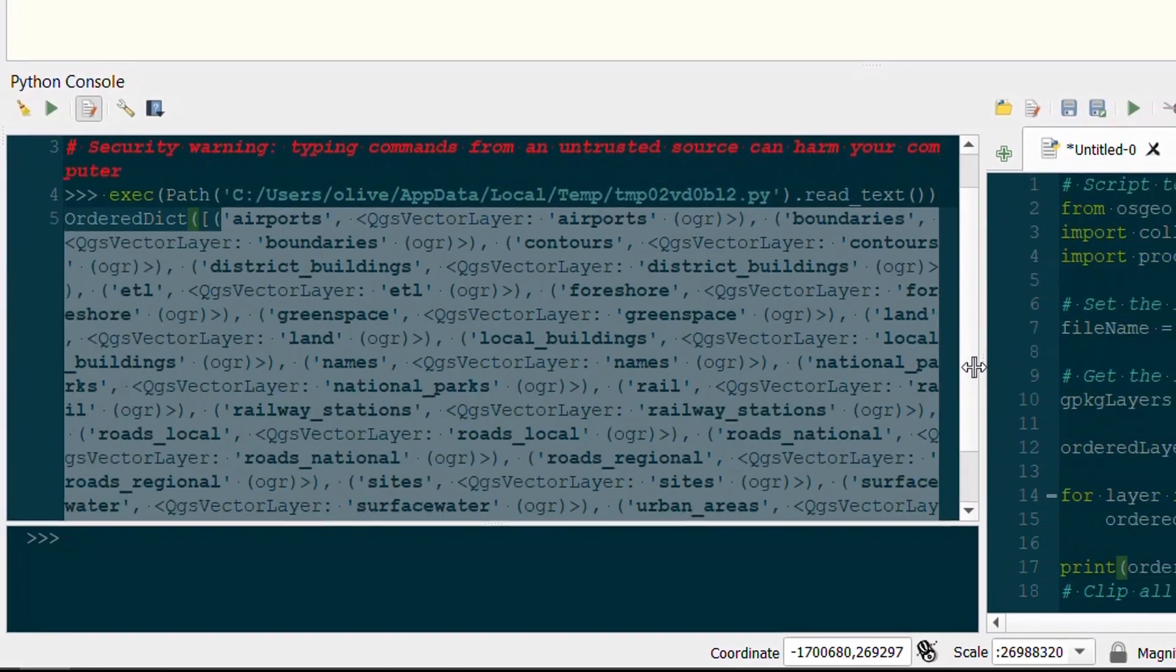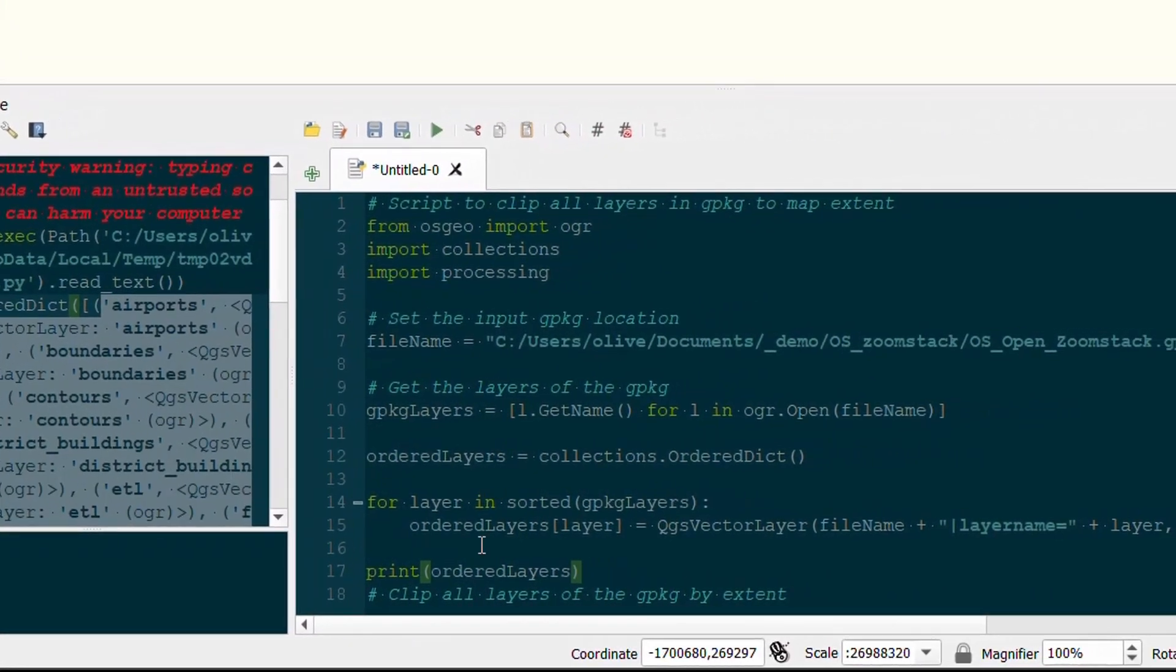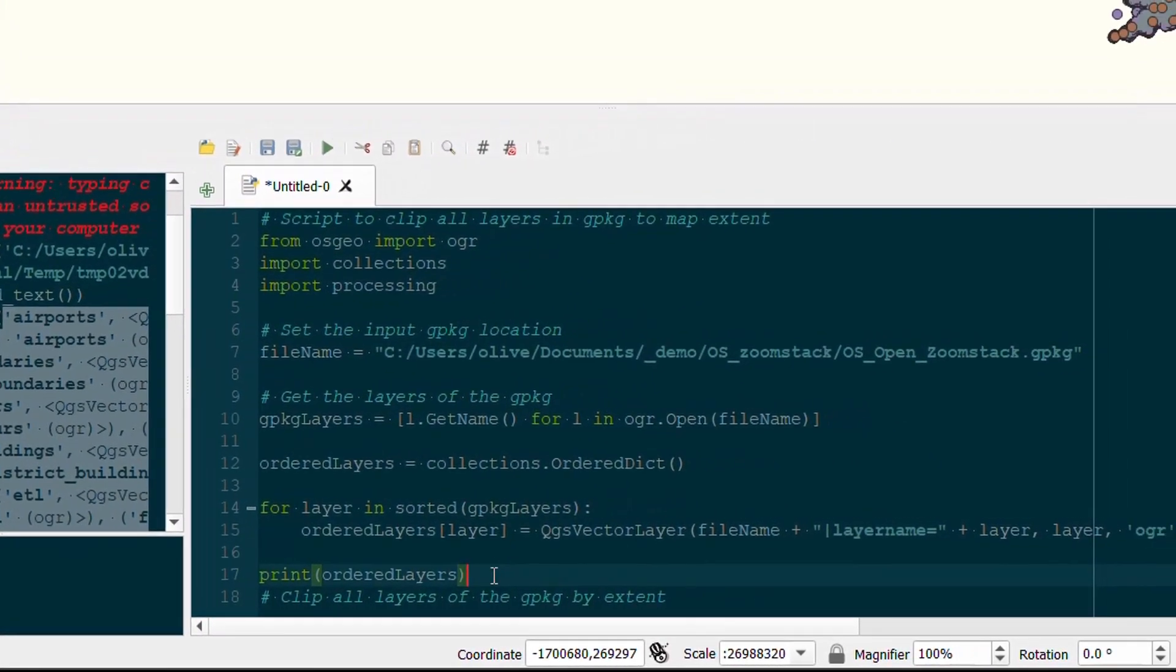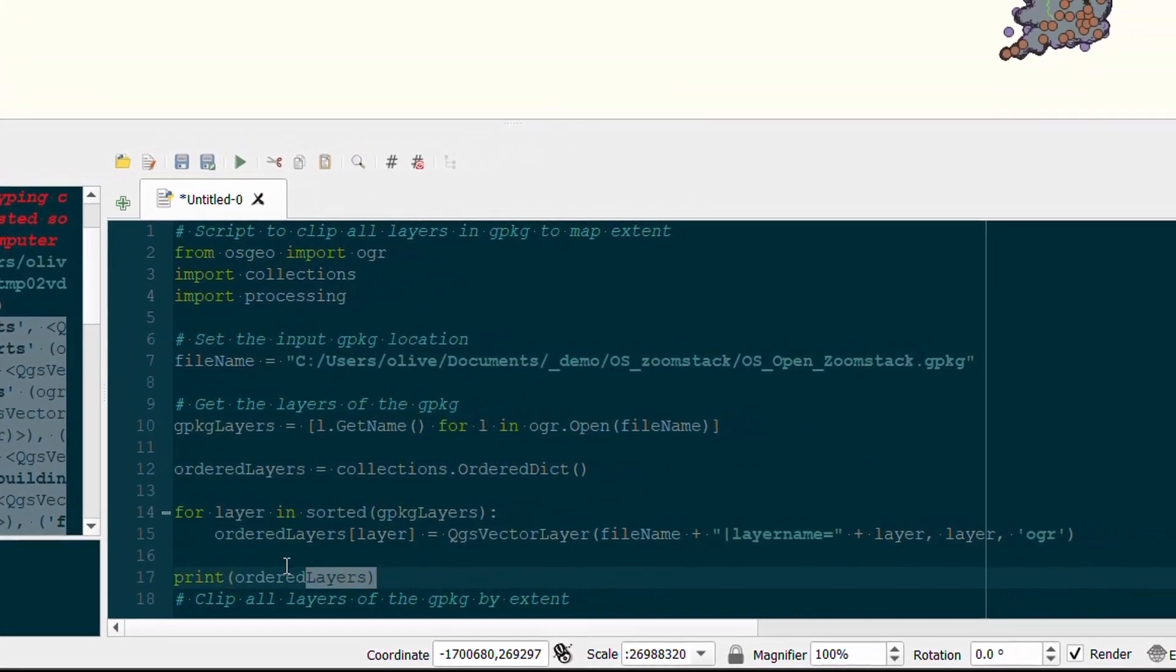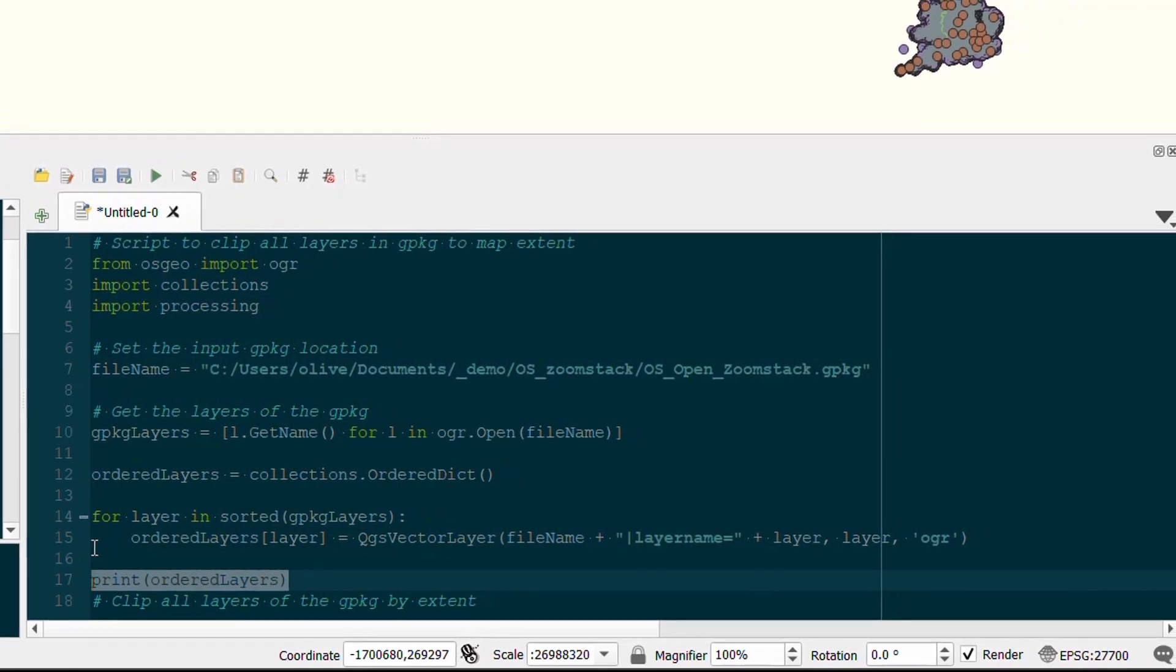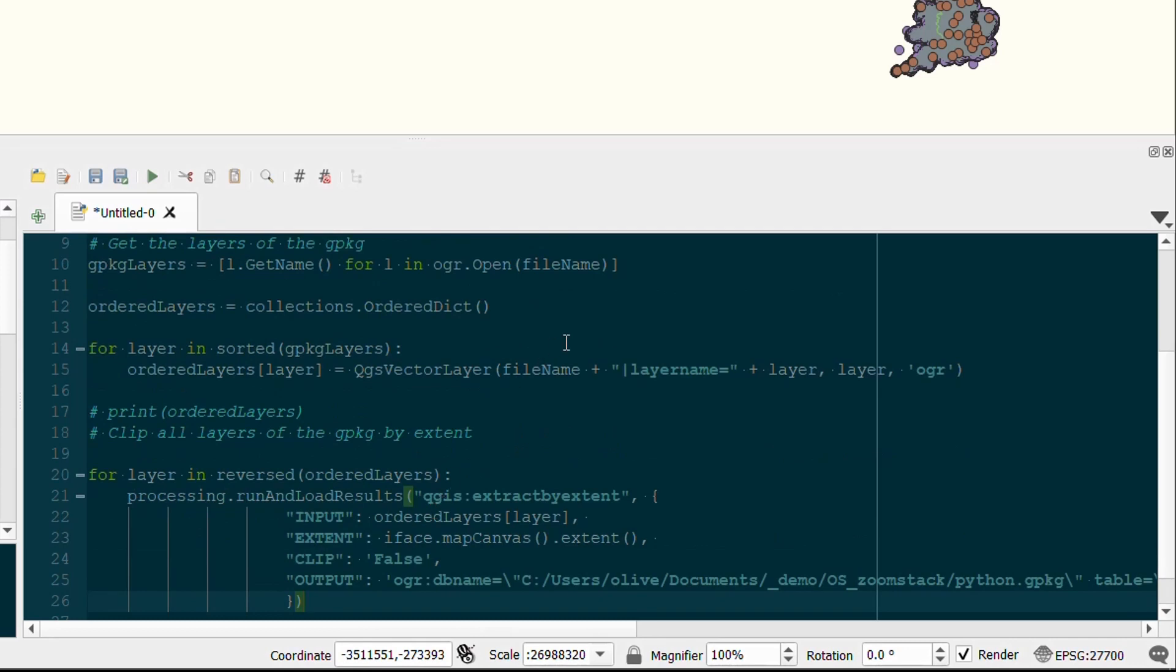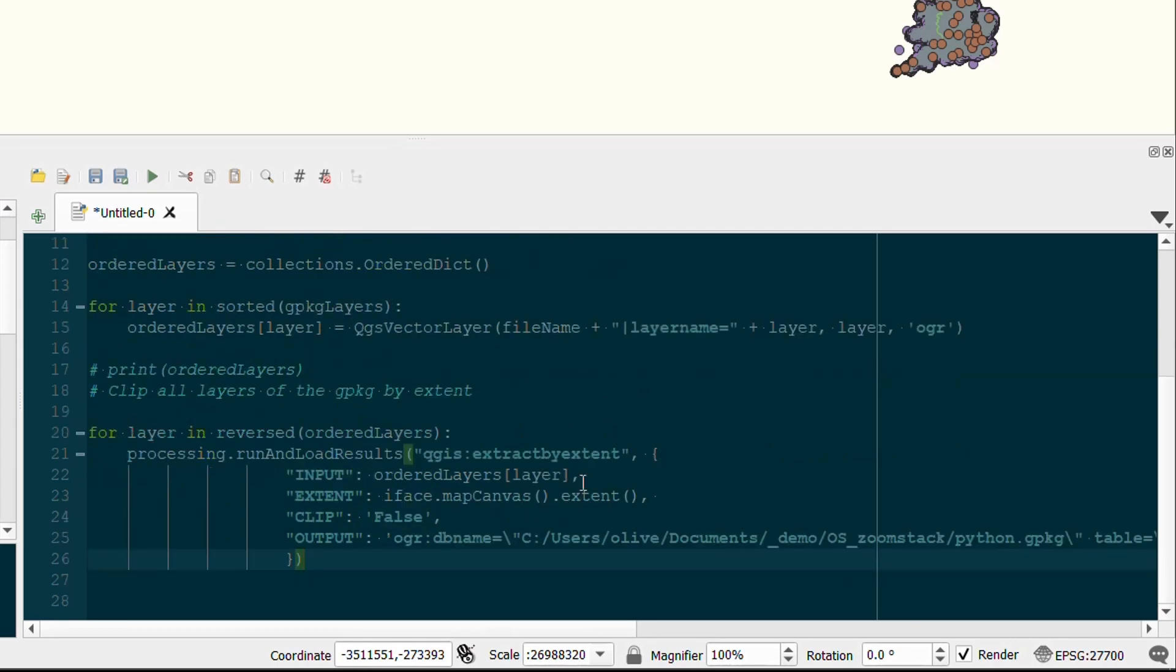With all of that in place we can get on to the processing part of this script. First I'll just turn off this print statement to reduce some clutter in the output, and then I can set up the processing. So for each layer in our ordered layers dictionary, we are going to use the extract by extent processing tool. I'll run this with run and load results, so when it runs it'll load the layers in. We've got the input, the extent, the clip, and the output.